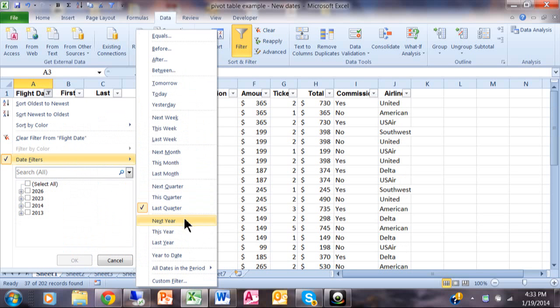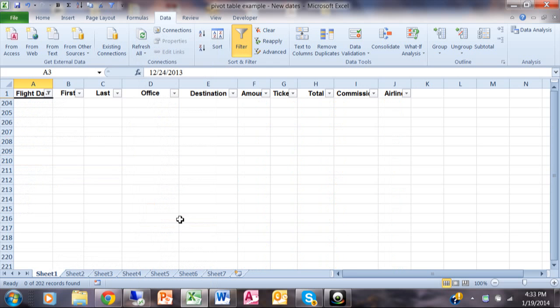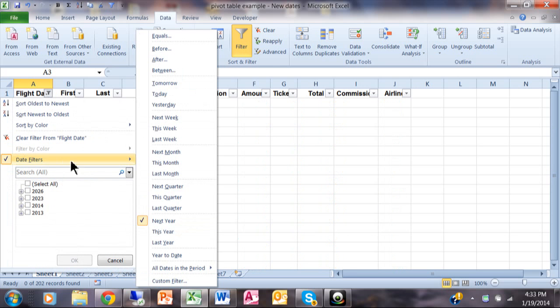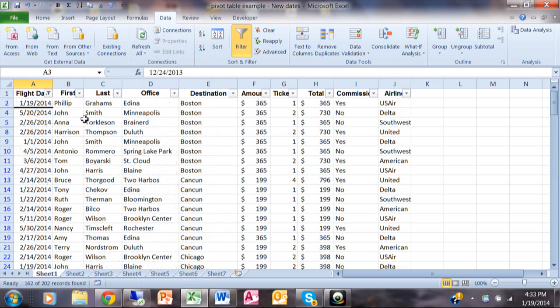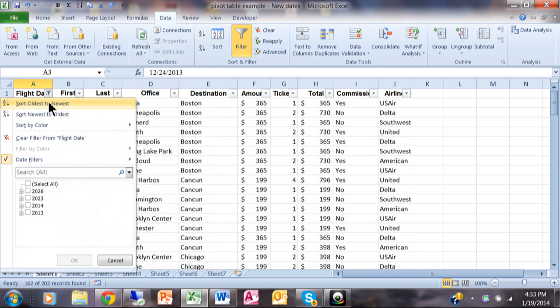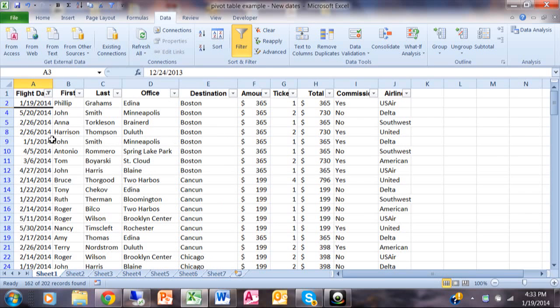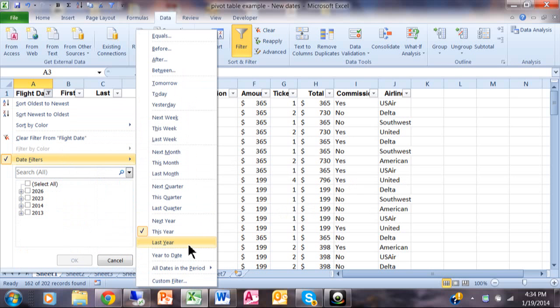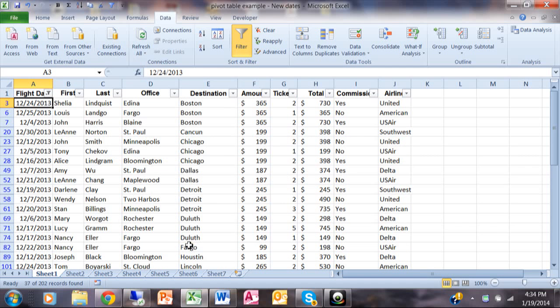Then we could do it by next year. I don't think I have any for next year in this data set. And then here I have this year. That'll be the entire calendar year, and you can see I have records here from January all the way up to May. Anything that would be happening this year. Then I have last year, the entire calendar year.